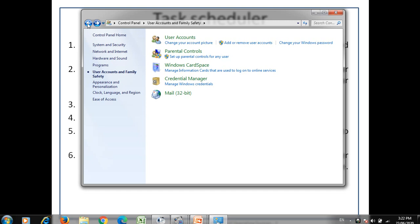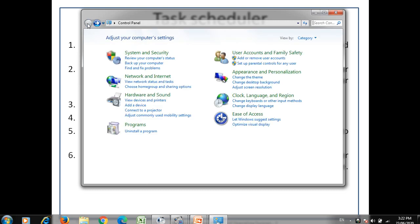Now we will see the security policy. The security policy is not applicable for home computers — it is used in networks. We can use the local security option to set the IP address of the system.